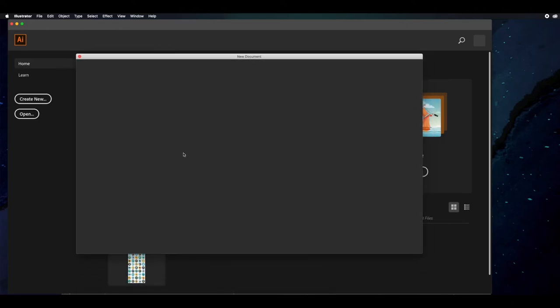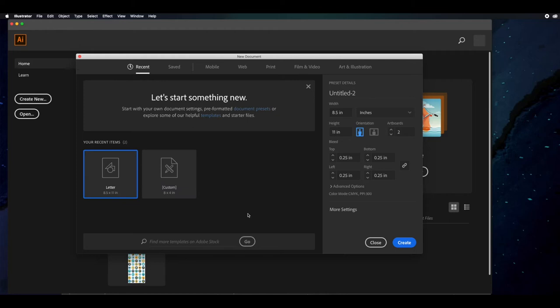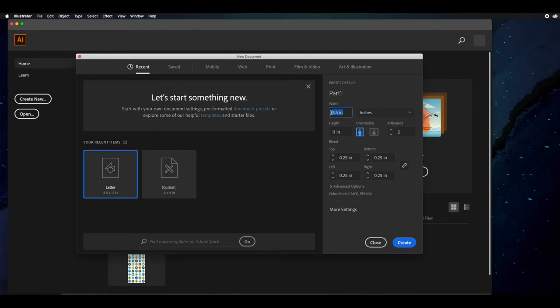It looks a little bit familiar, maybe to other programs you might have used before, like Photoshop. You can do a custom document, or you can do all types of presets. In this case, we are going to create a custom document. Up in the preset details, it's called Untitled 2 — we'll go ahead and label that Part 1. We're going to create this at 8.5 by 11 inches, which is just a standard piece of paper.